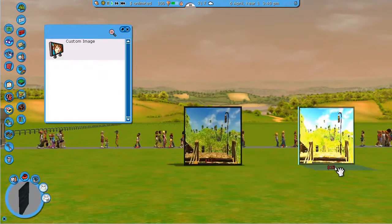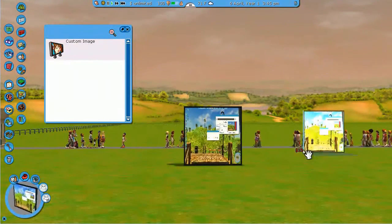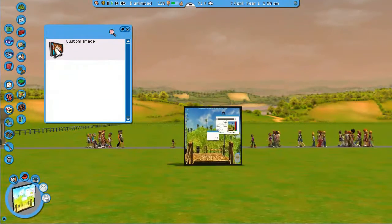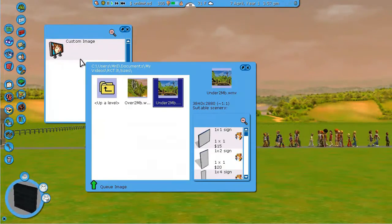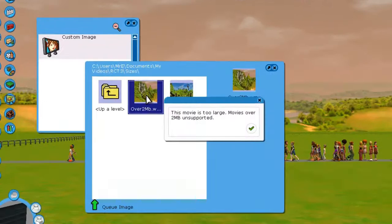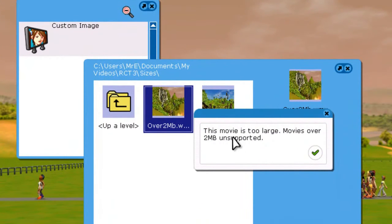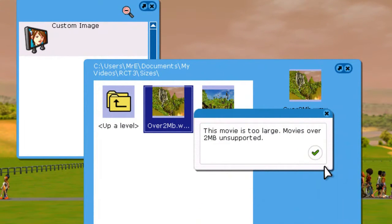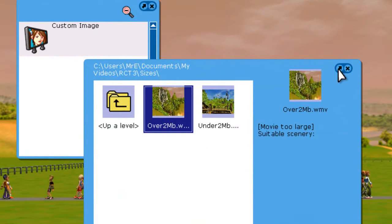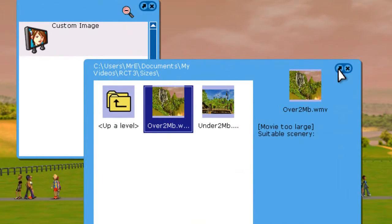I can click on this here and place that right there. But if I was to choose a file over 2 meg, it's going to say this movie is too large, movies over 2 meg are unsupported.